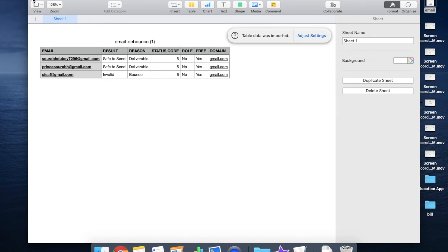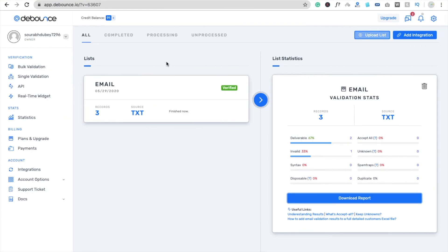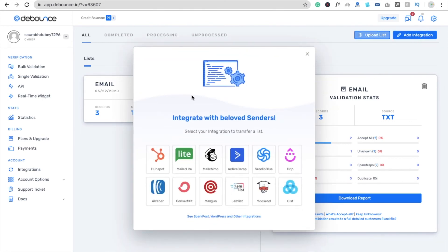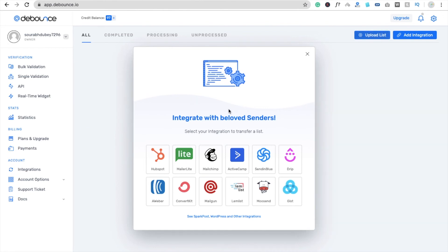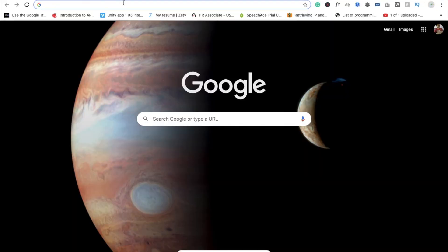That's a really easy process to upload your list and check how many invalid emails are in it. Now you can see the option to add integration. You can integrate directly from Mailchimp — if you have an email list in Mailchimp, you can integrate it with the DeBounce tool. That's a really cool feature and a great advantage of this app.